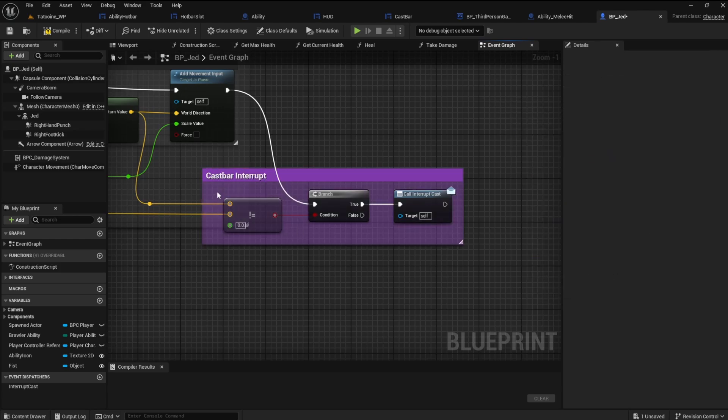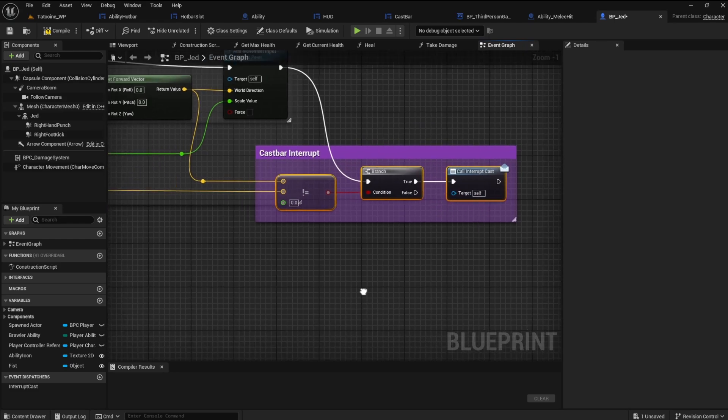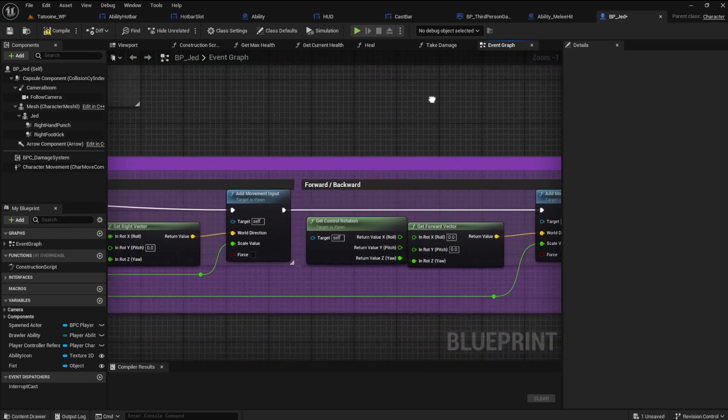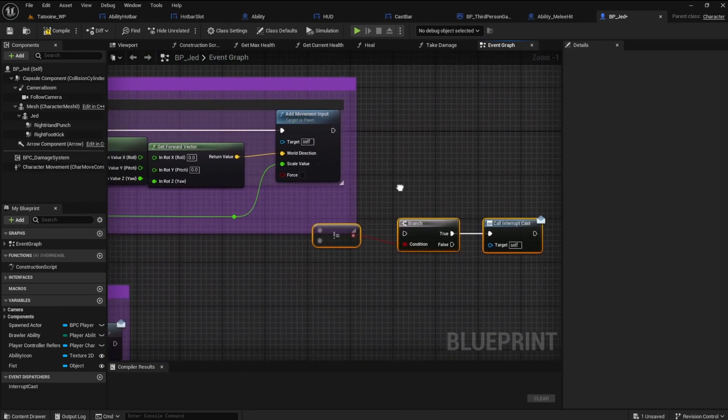If you have the mouse movement code for my Jedi series video, copy these nodes and connect them up there as well.